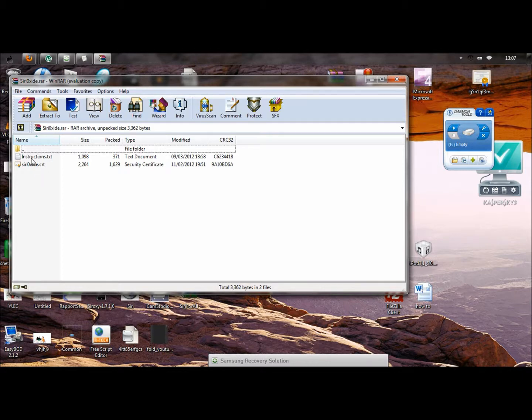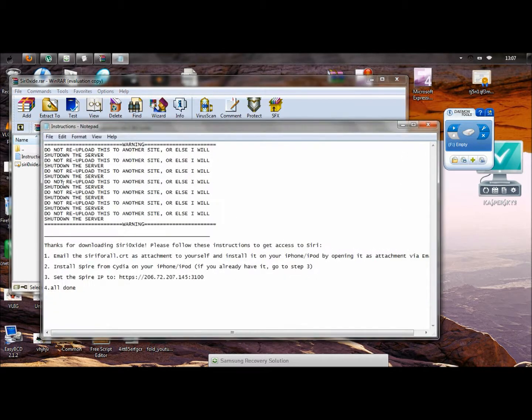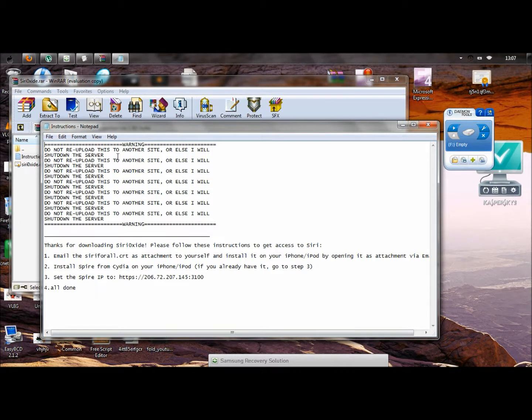The second thing is you need to open instructions. Make sure this is a warning. Do not re-upload this to another site. Or else, I will shut down the server. And make sure you do as it says. Otherwise, I will shut it down.